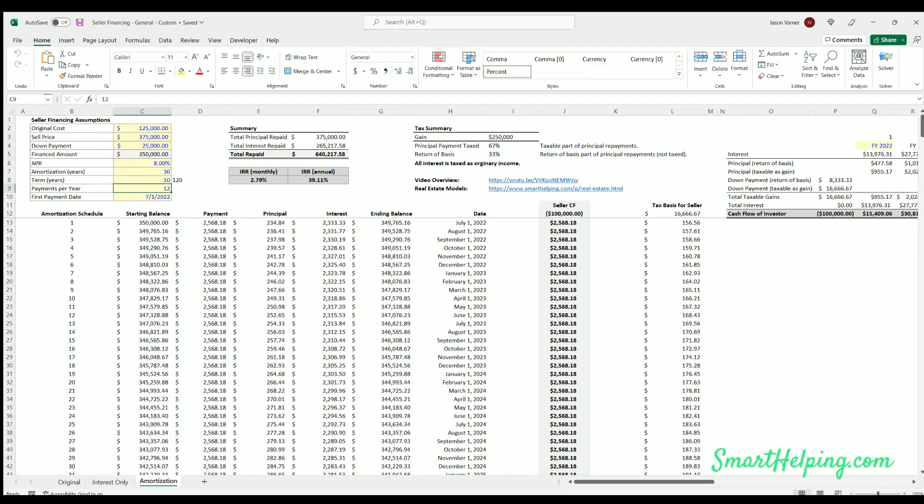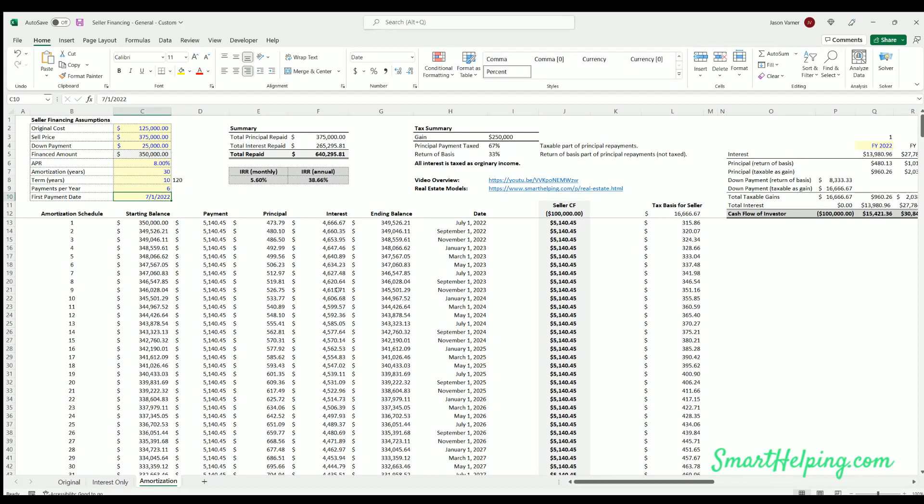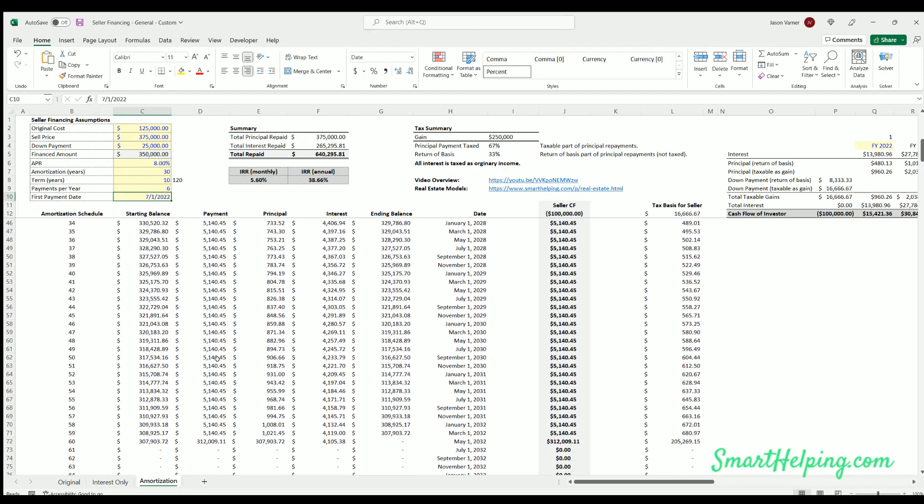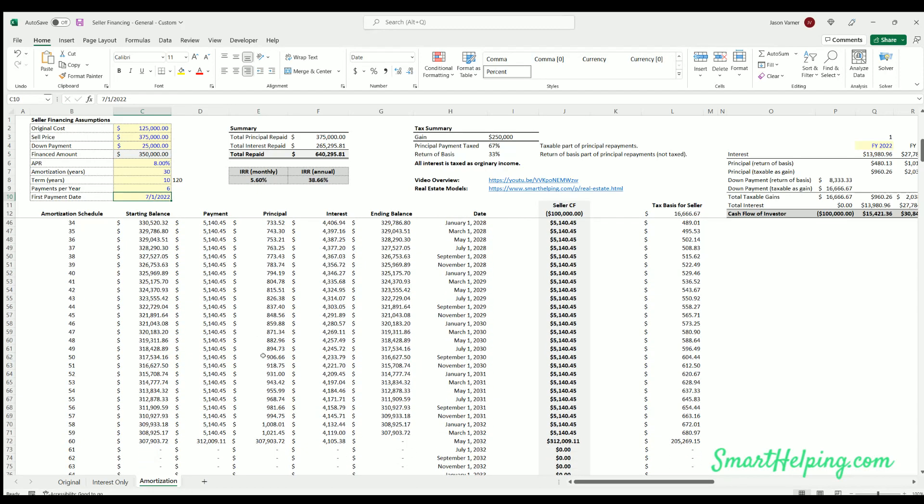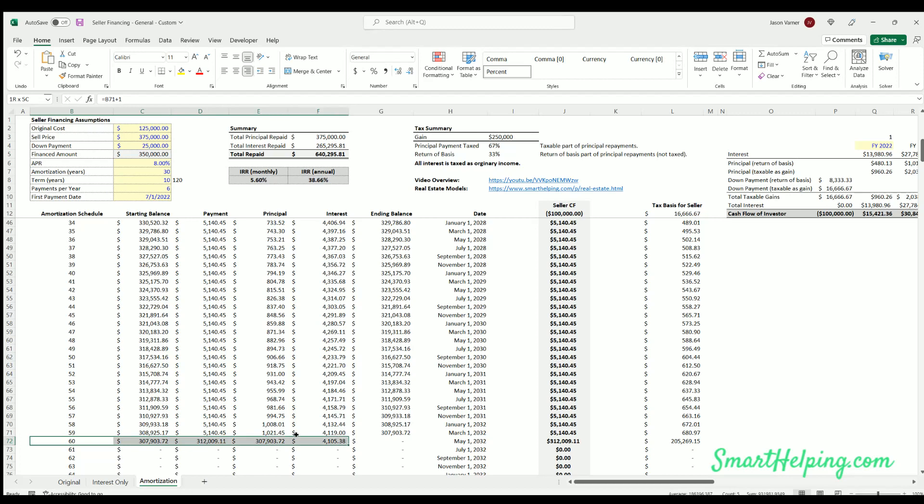Like I can go six payments a year and the logic for the interest and the periods repaid will all adjust. You can see 10-year term, six payments a year, there's 60 total payments in this case.